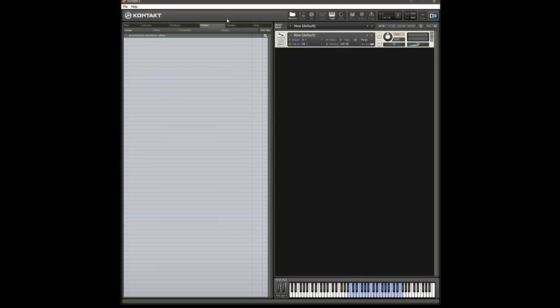Hi, in this video I'm going to show you how you can use velocity to control the attack parameter of an ADSR envelope in Kontakt.